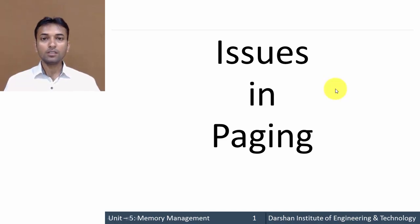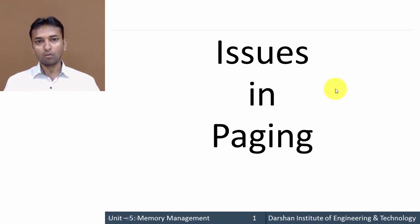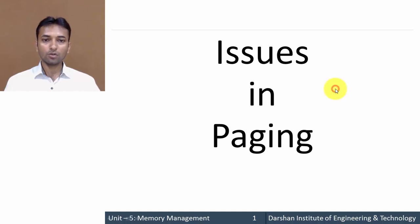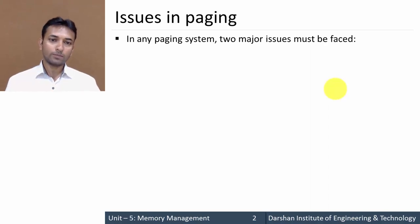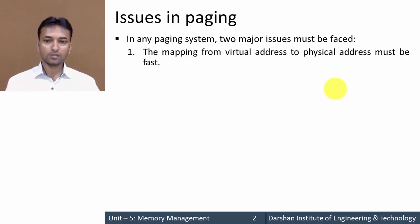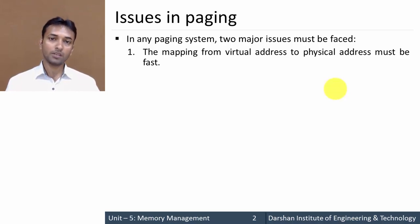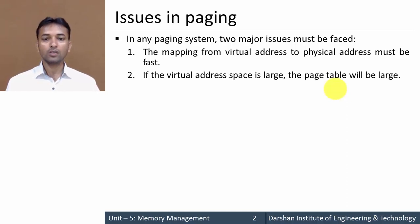In this video we will learn about different issues in paging and how to overcome them. In paging we face mainly two types of issues. First, the mapping from virtual address to physical address must be fast, but by using paging it becomes slow. Second, if the virtual address space is large, then the page table will be large and it occupies more space in memory.